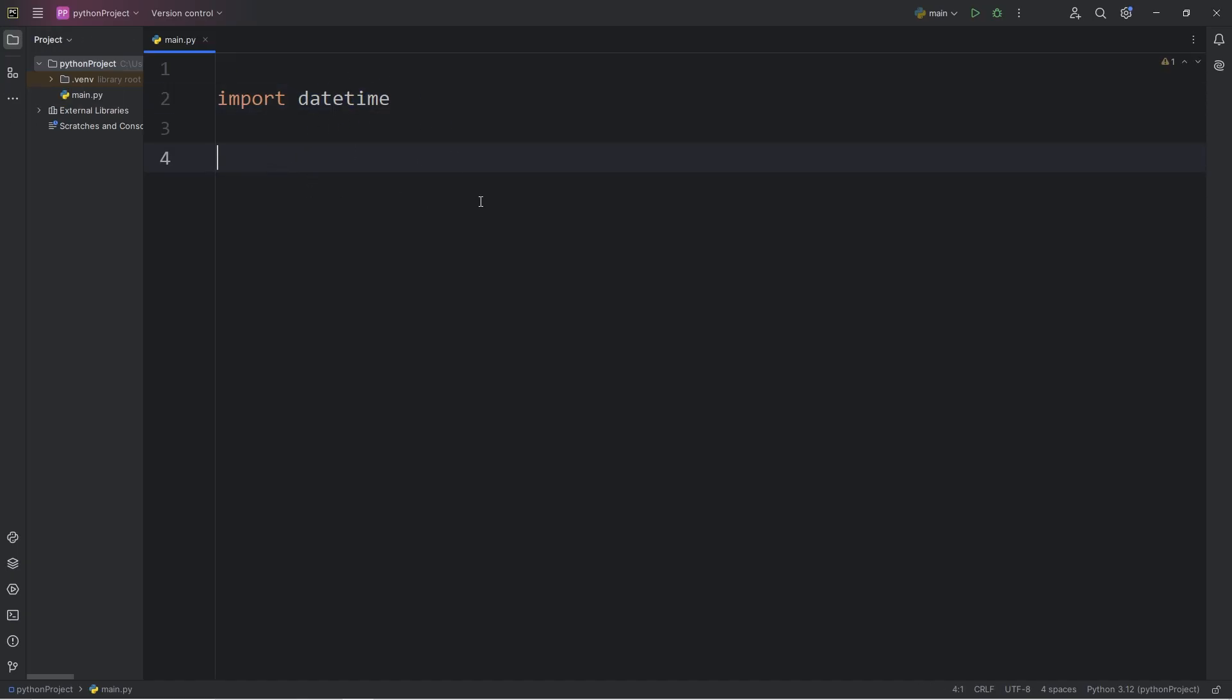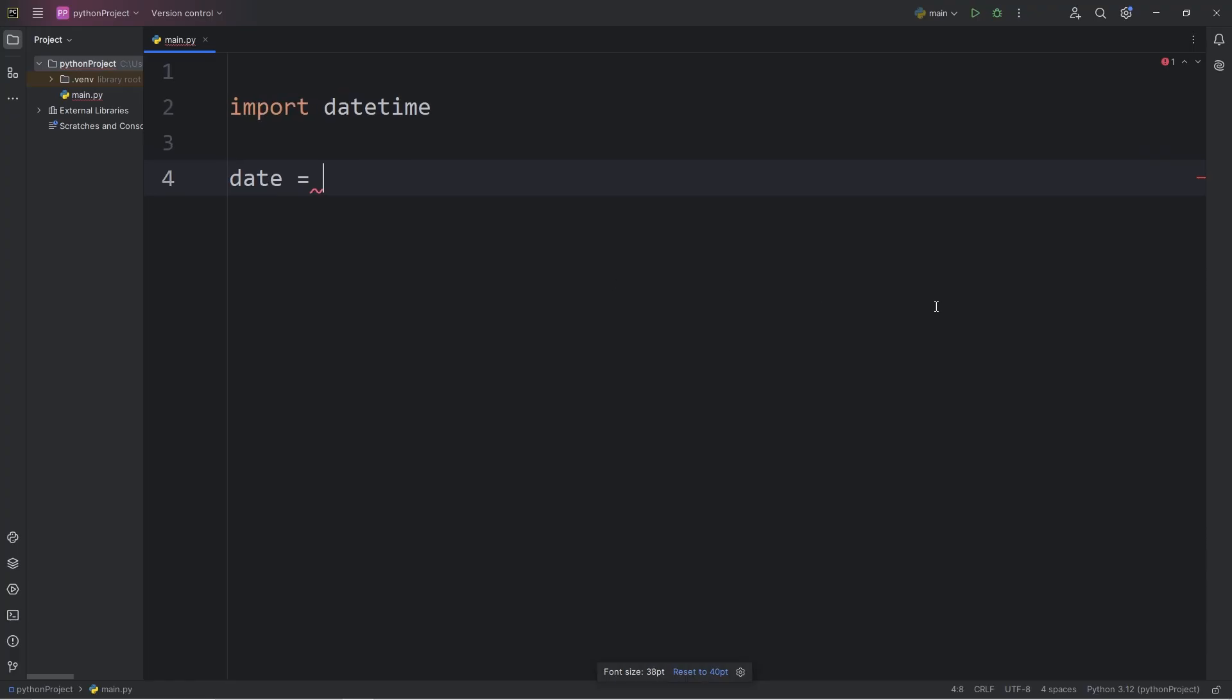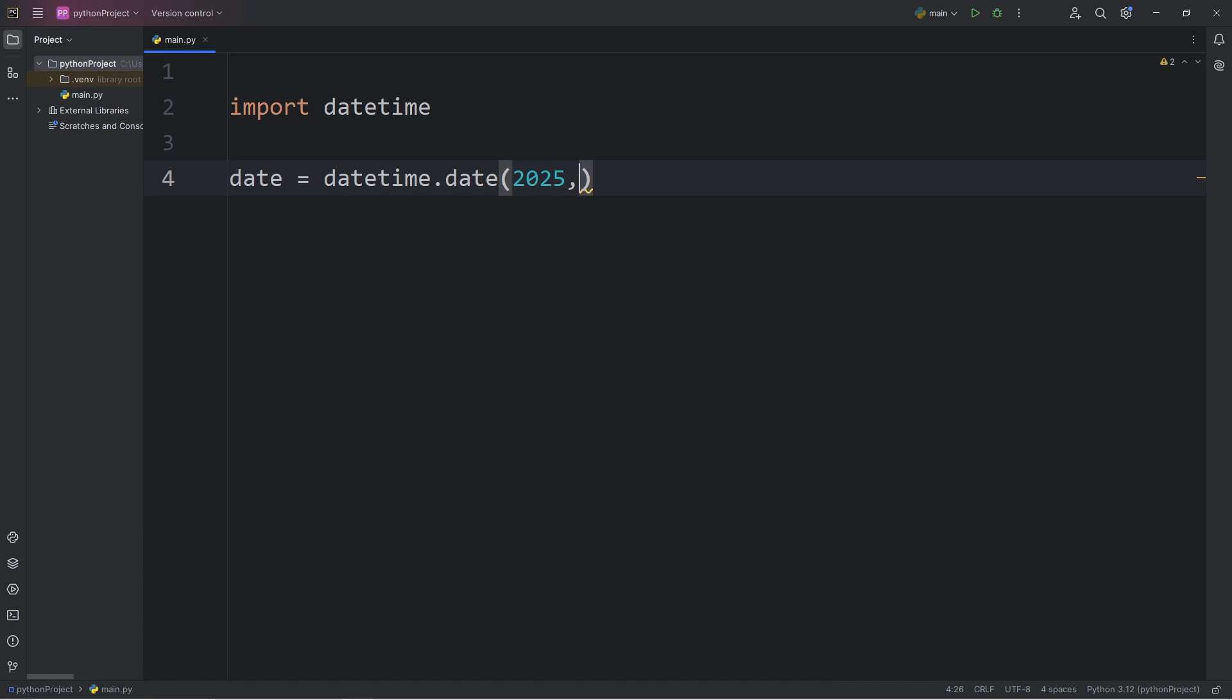This video serves as more of an introduction. To create a date object, we will assign an object of date. Let me zoom in a little bit. We will access the datetime module called the date method. Within the date method, we will pass in the following arguments, a year of our choosing. So for me, I'll say 2025.